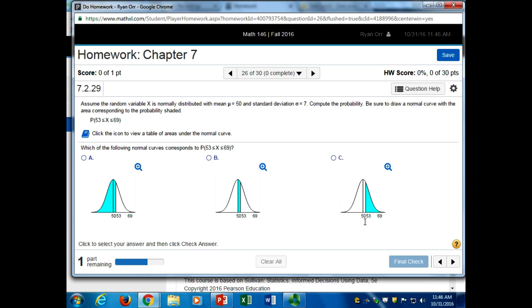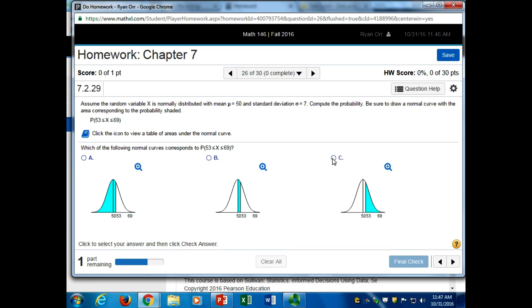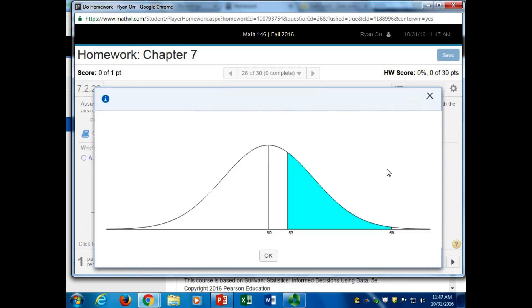So what we're looking for - 53 and 69 are above the mean. We want it to be between, so it looks like probably option C is what we're looking for here. 53 and 69 - your question comes later, so they want you to actually do the probability.